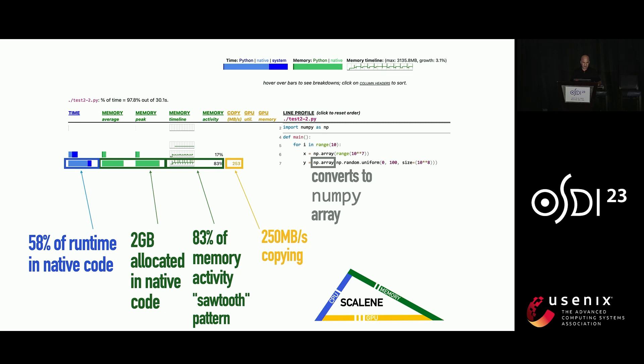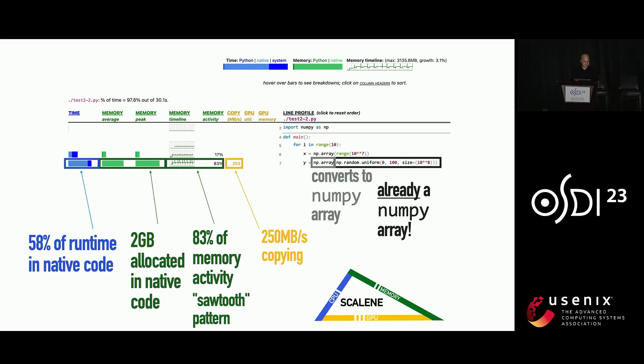So we look at the code. And this is some real code that got sent to us. And I don't know how many of you are familiar with NumPy, but NumPy has this thing, NP.array, which converts Python arrays into NumPy arrays. Well, it will also convert NumPy arrays into NumPy arrays. And this is already a NumPy array. And guess what it does? It just makes a brand new array and copies the old array into the new array. That's its default behavior. So obviously we don't need to do that.